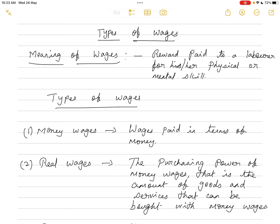First, the meaning of wages. Wages is the reward for the factor of production called labor — the reward paid to a laborer for his or her physical or mental skill. The landlord receives rent, the capitalist gets interest for lending money, and the producer gets profit for organizing everything. But the laborer, as the active factor of production, is remunerated for his services, and that remuneration is called wages.